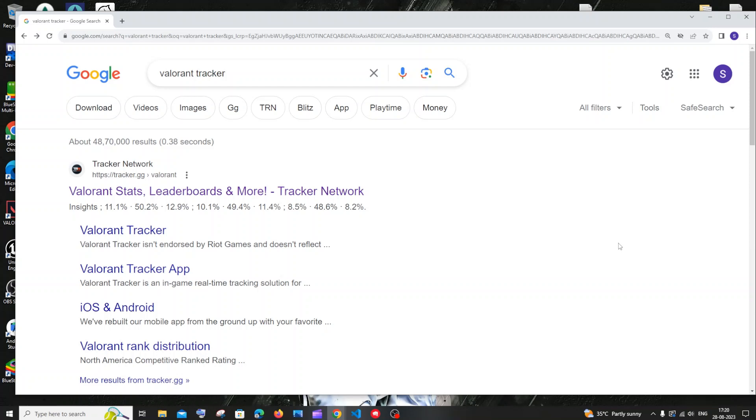Hi everyone, in this video I'll be showing you the best site where you can find the stats of your Valorant gameplay as well as your friends and teammates. Let's get started. The name of the site